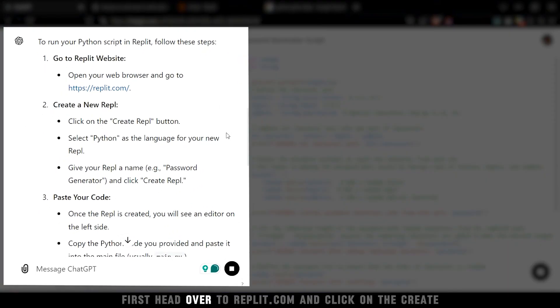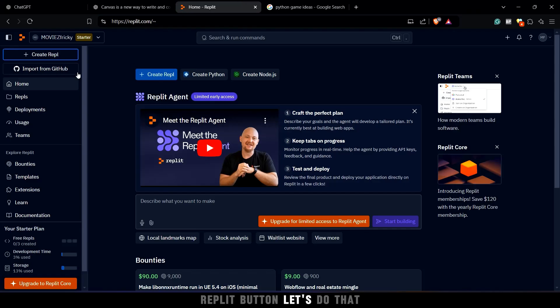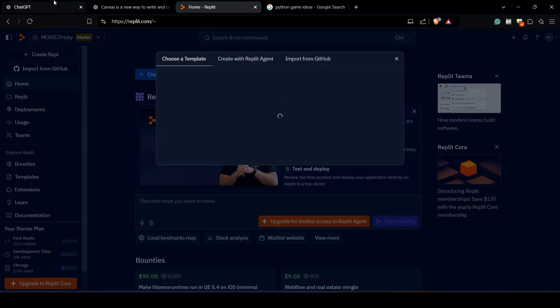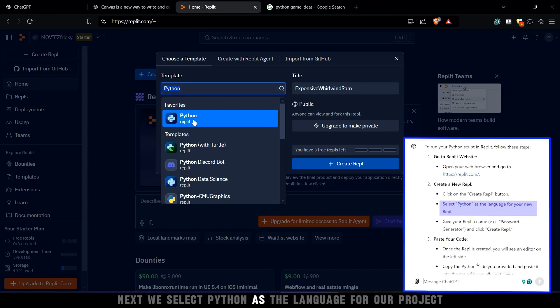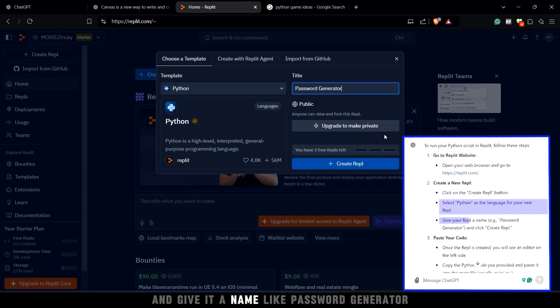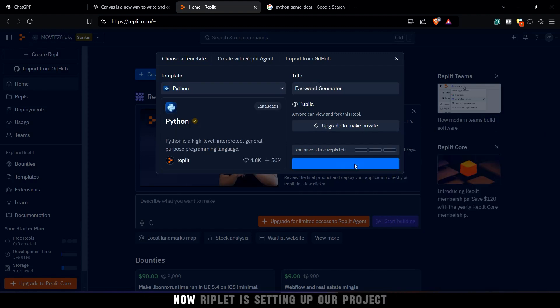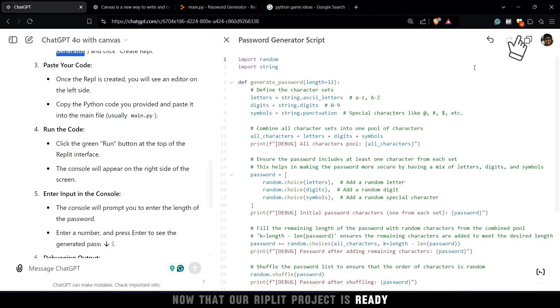First, head over to Replit.com and click on the Create Replit button. Let's do that. Next, we select Python as the language for our project and give it a name, like password generator. Now Replit is setting up our project.